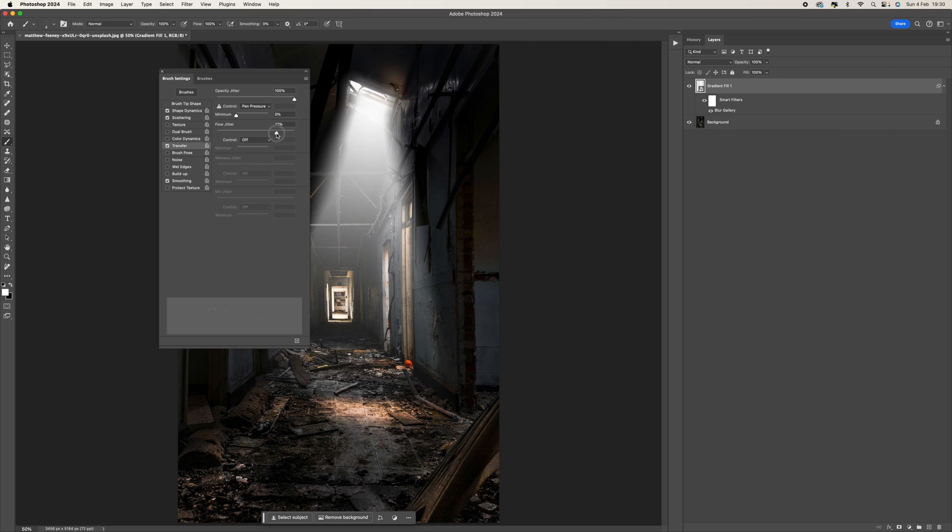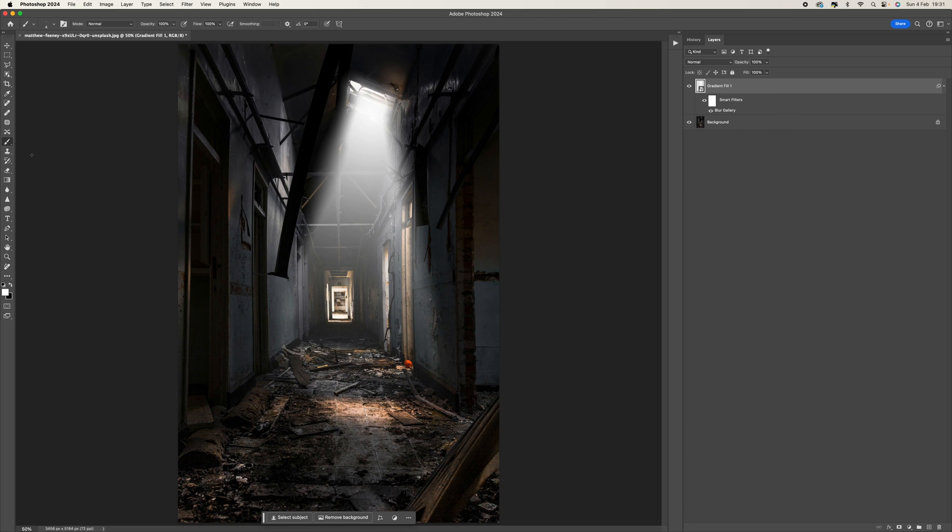And you can add a little bit of smoothing if you want to, but I'm just going to take that off. So close that down now. This is our dust particle brush now. So if I make the color black and just increase the size of the brush, you'll see what happens.